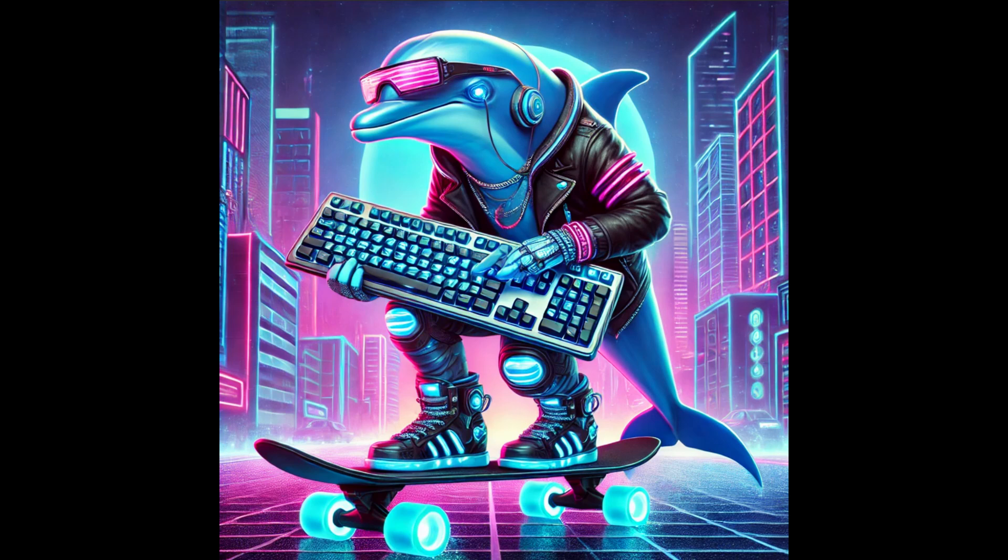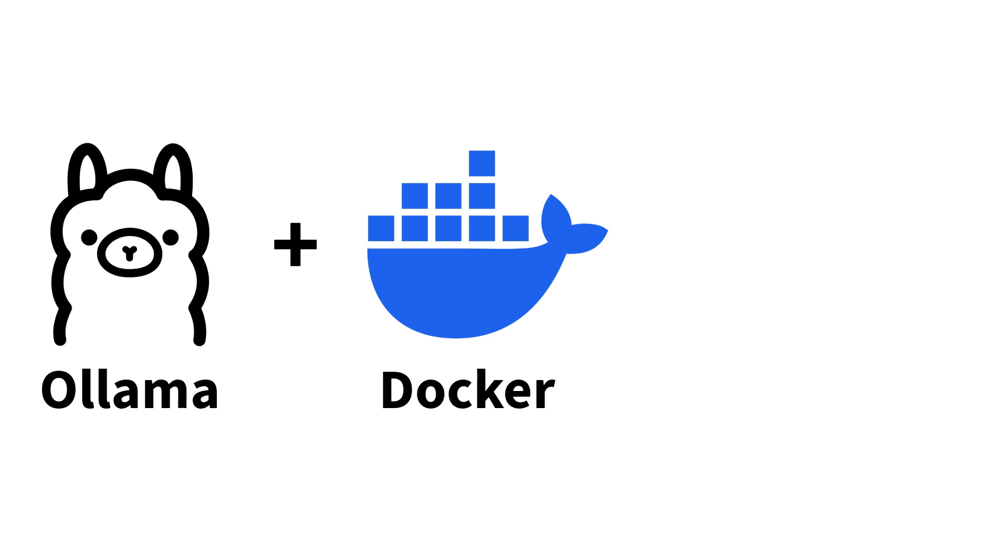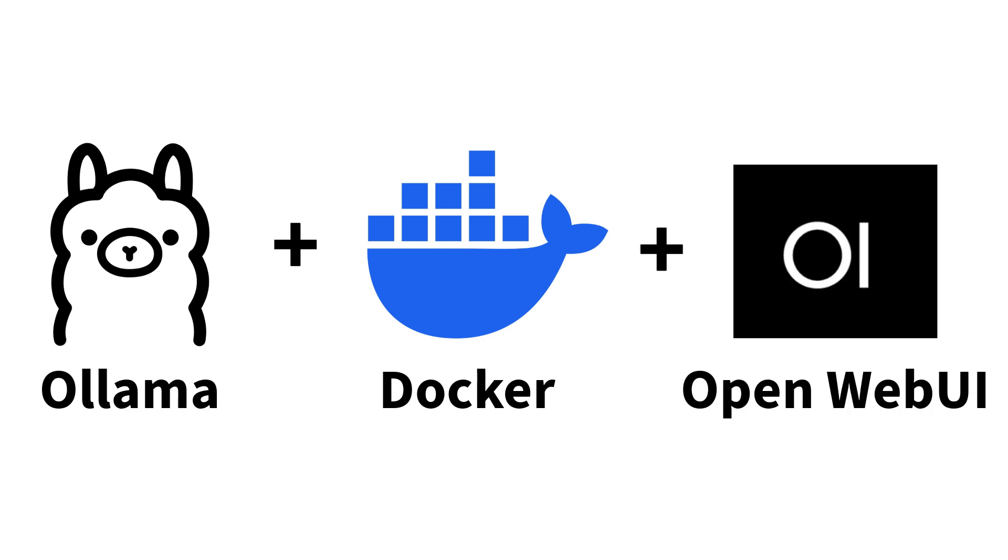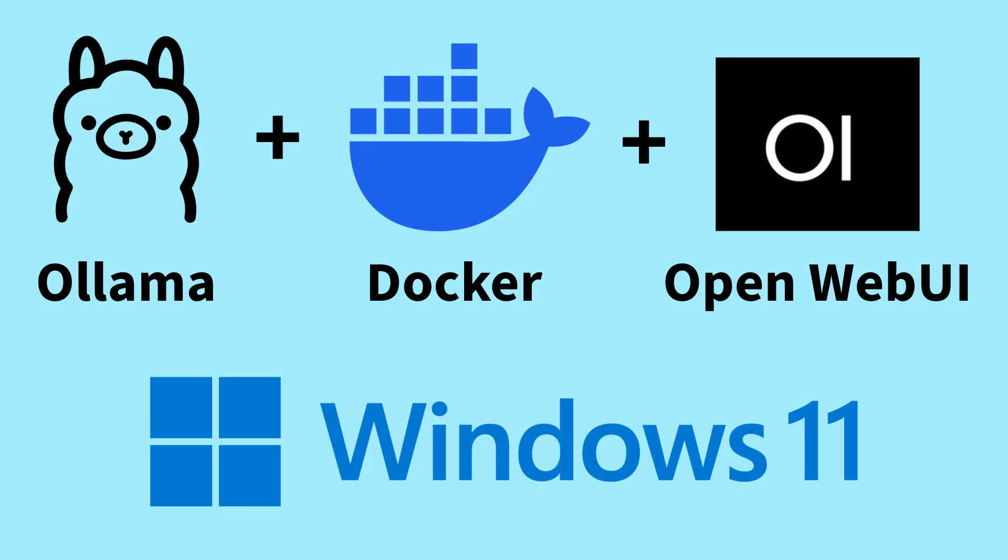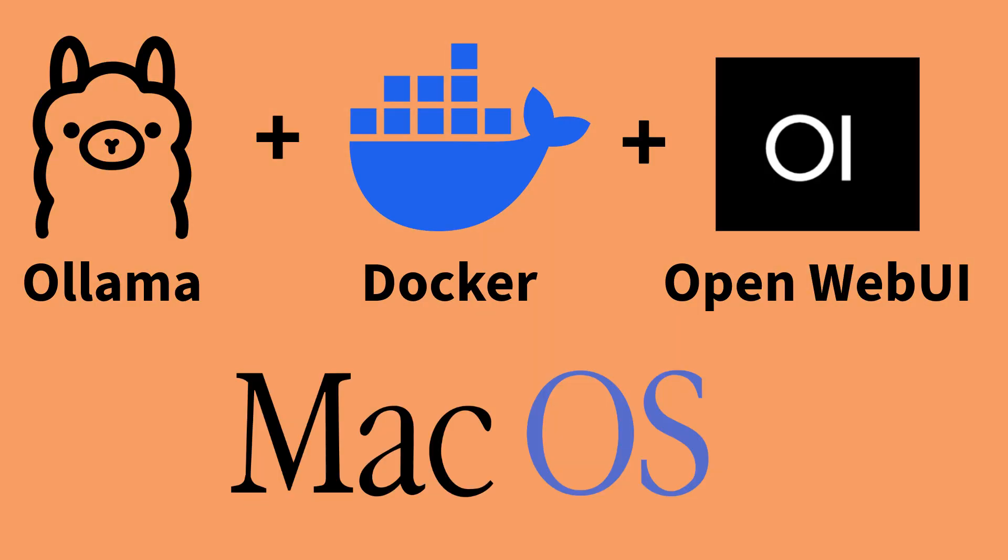To install and use Dolphin 3.0, you'll need Ollama, Docker, and OpenWebUI. If you don't have these set up, I'll link installation tutorials for Windows, Linux, and macOS in the description.